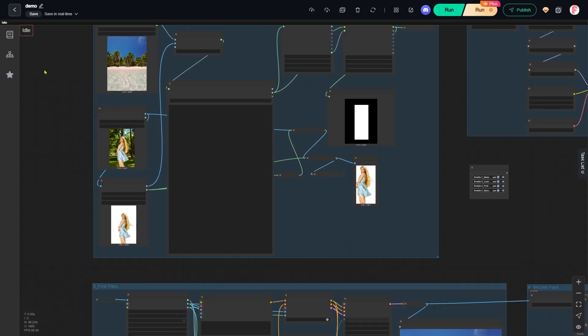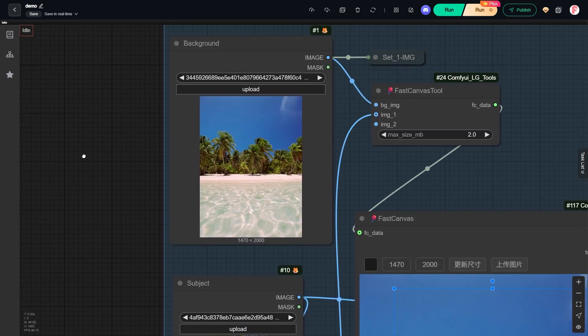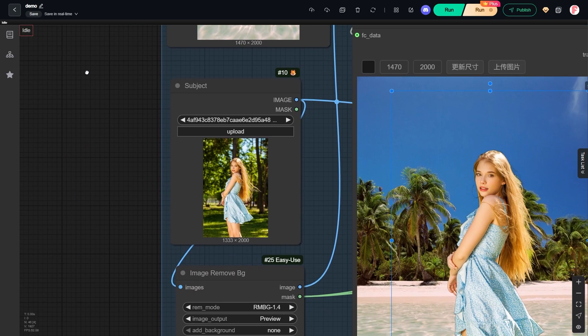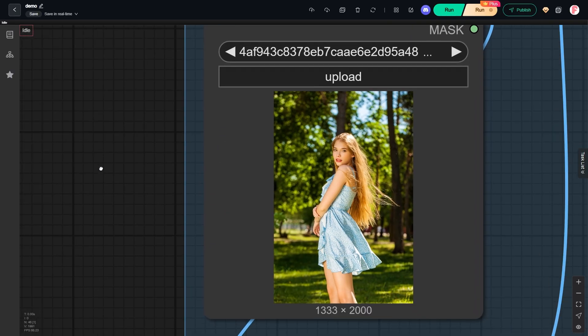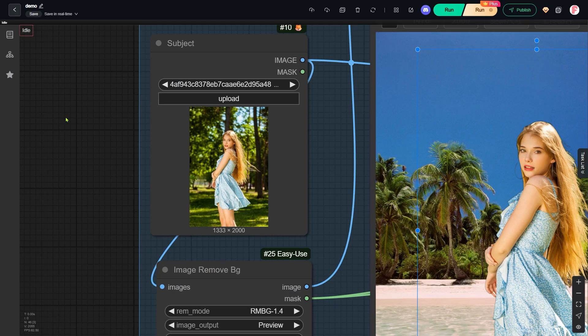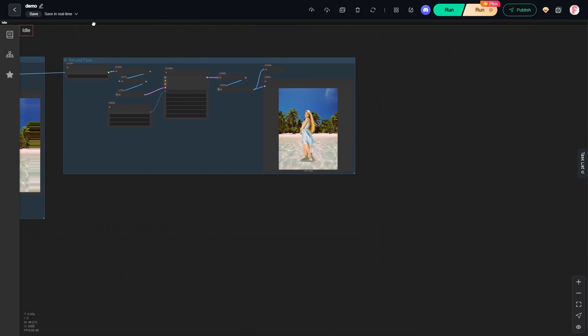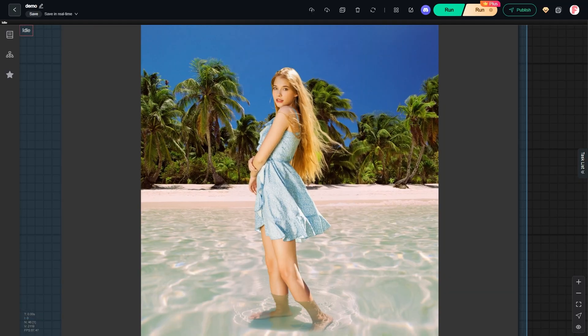Here we have our two input images, the beach scene and the woman's portrait. Our final goal is to get her standing on the beach with her feet in the water.